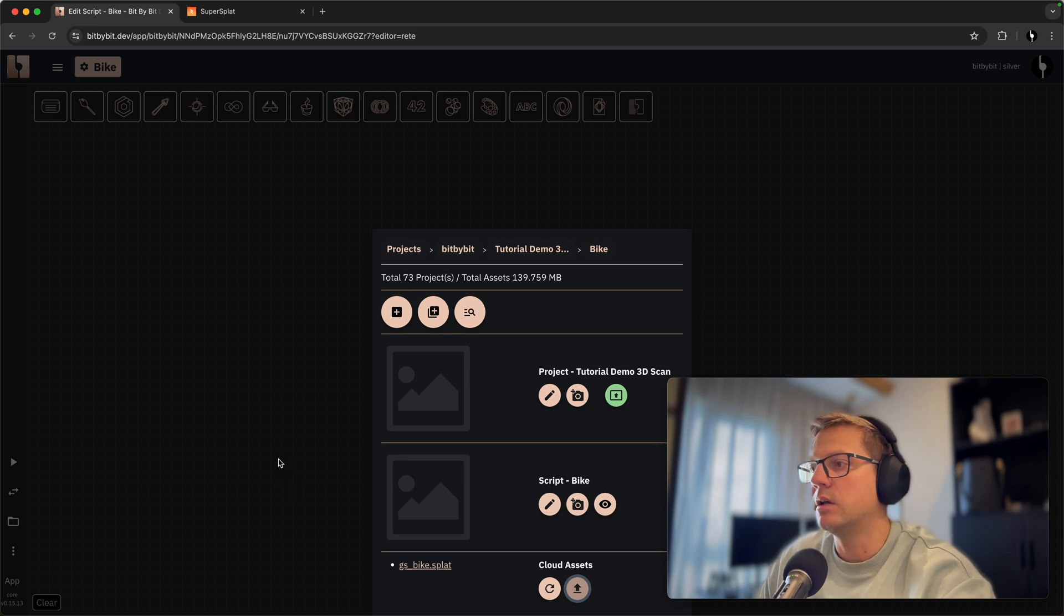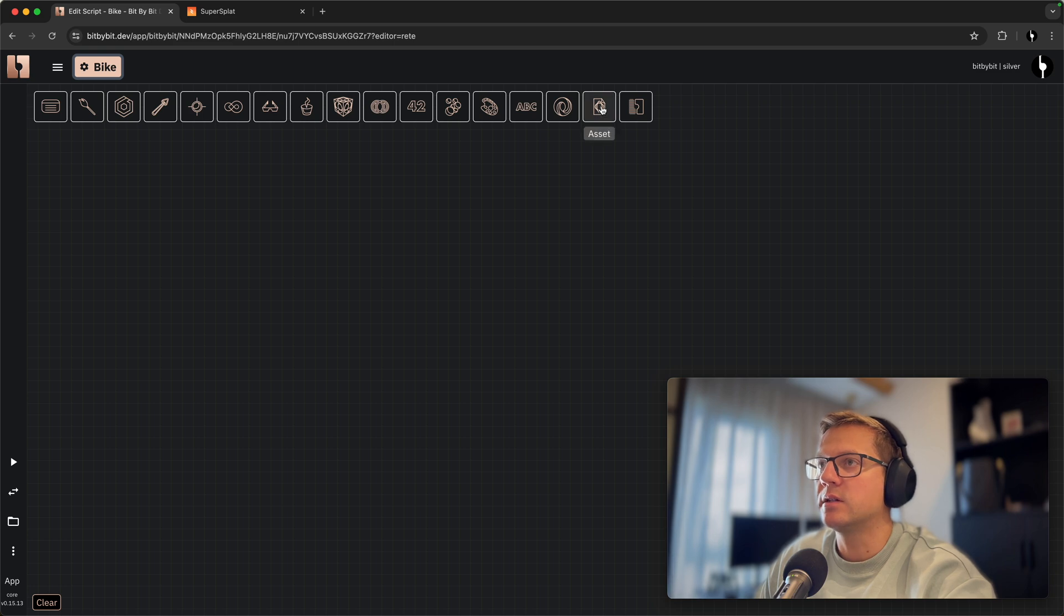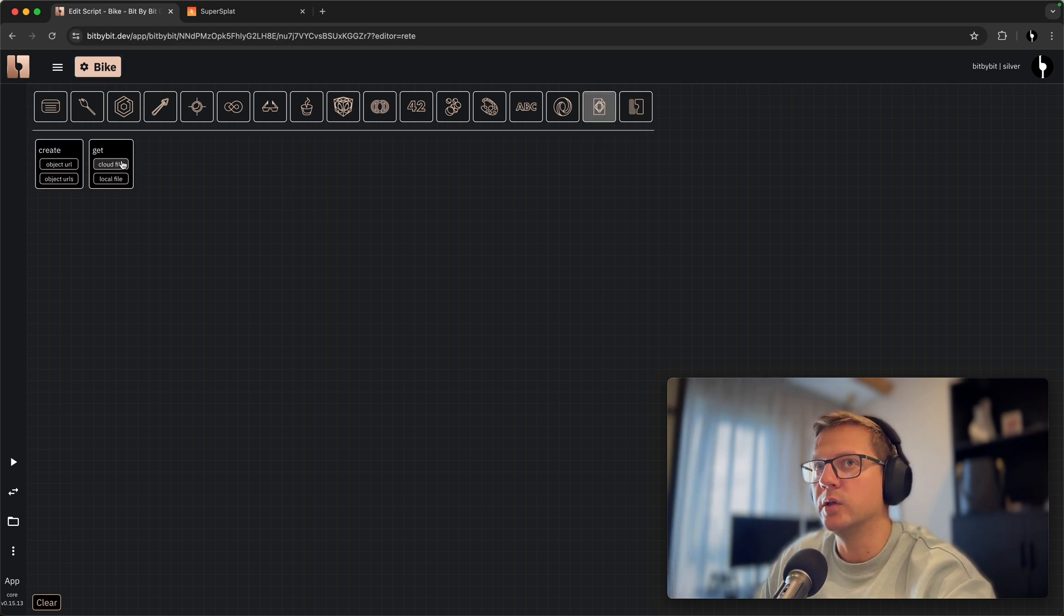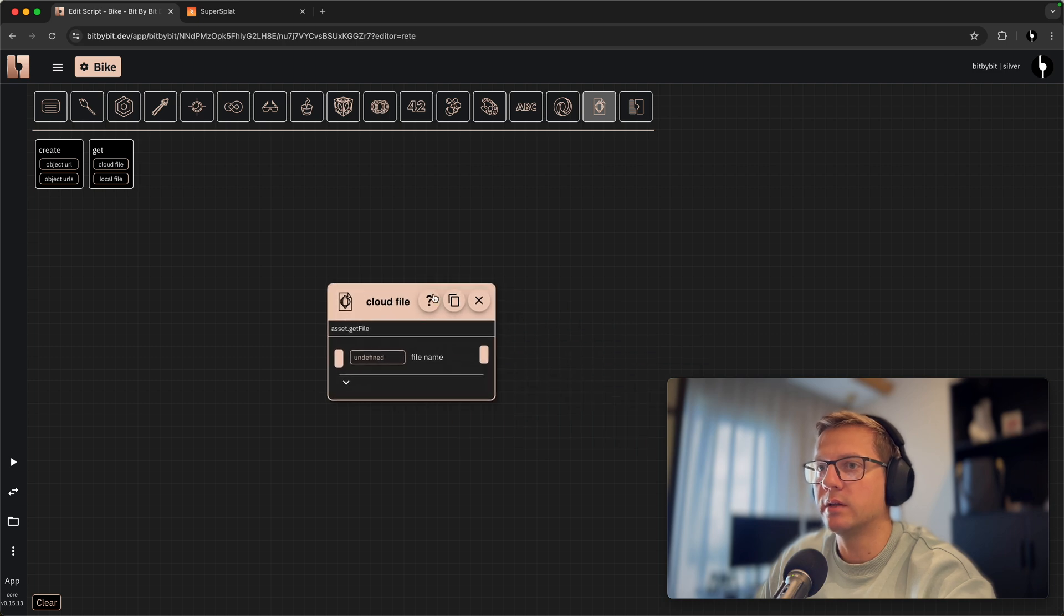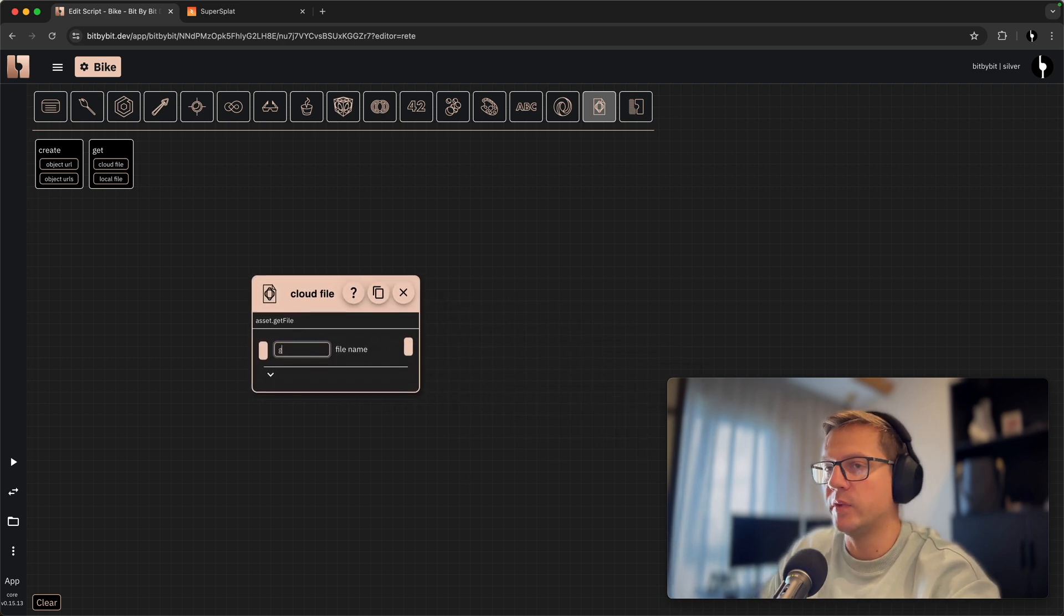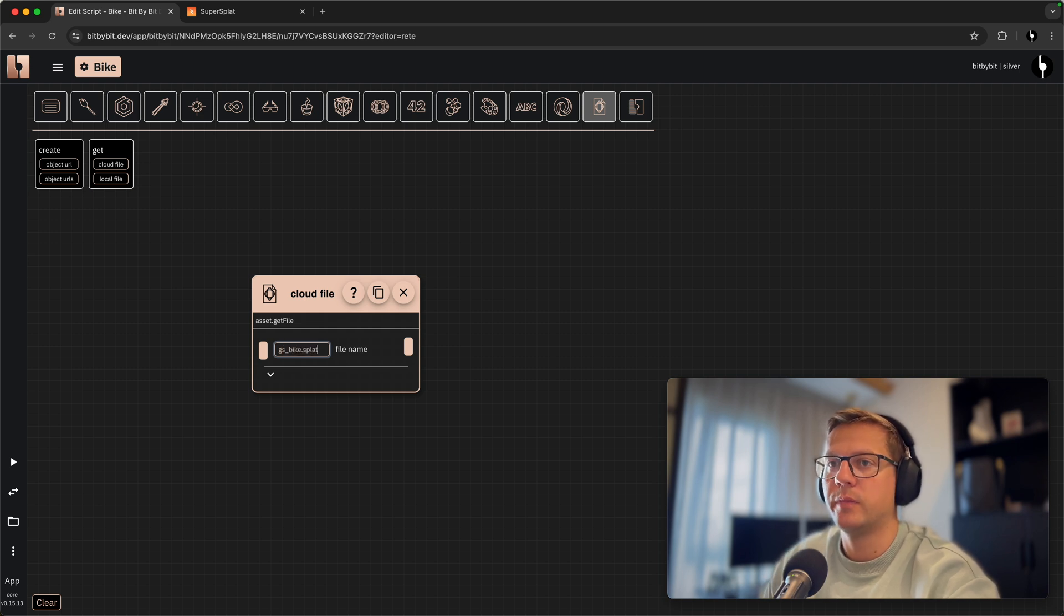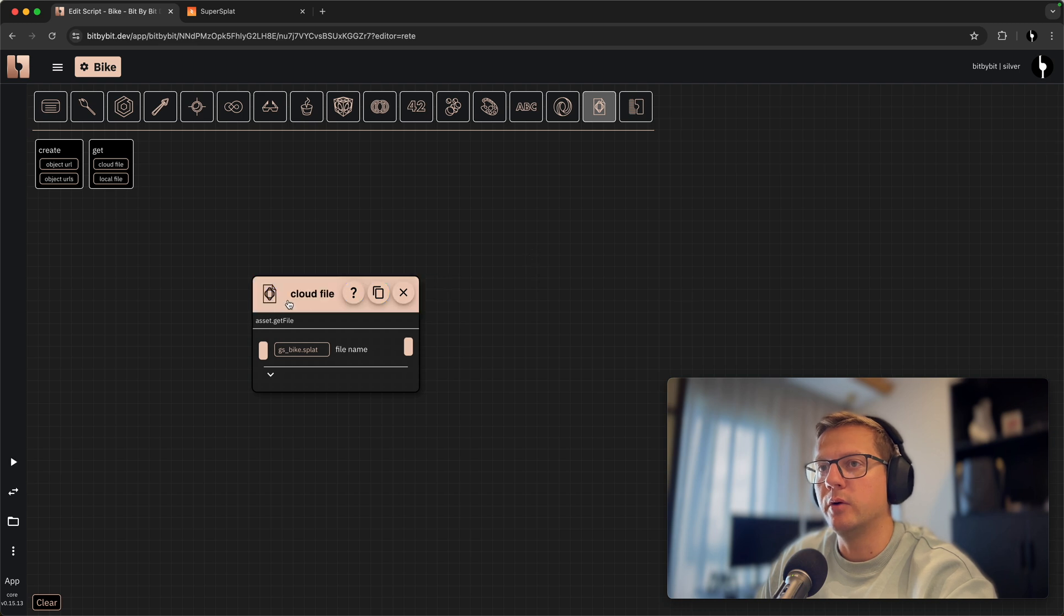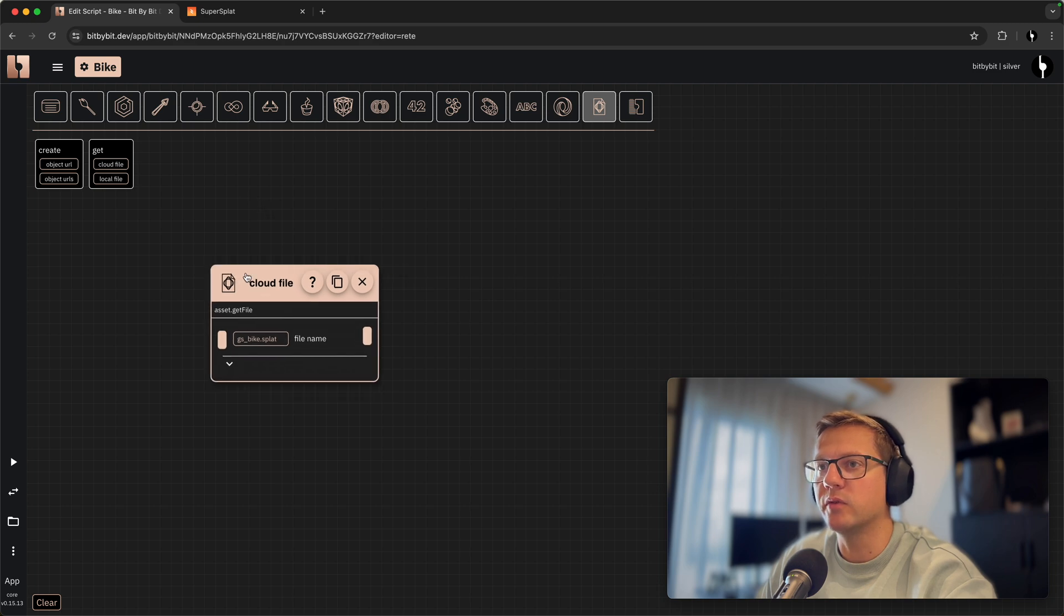we can use it in our project. So how do we do that? Well, the assets are managed here. The cloud asset to get it, we use this component and we will use the file name that was GSbike.splat.